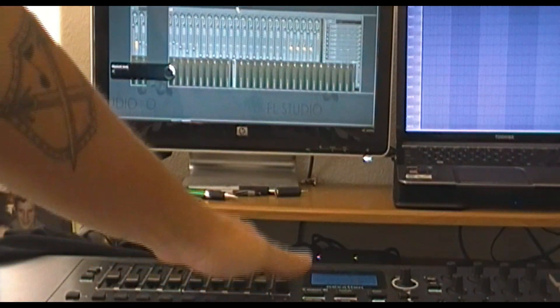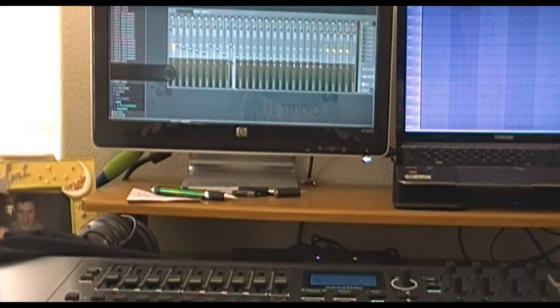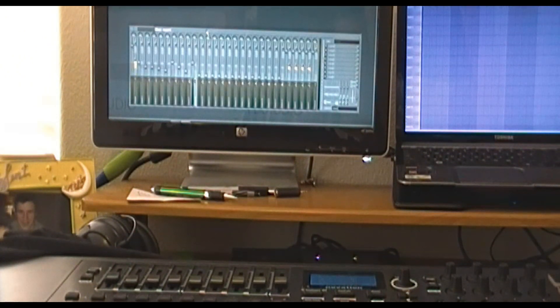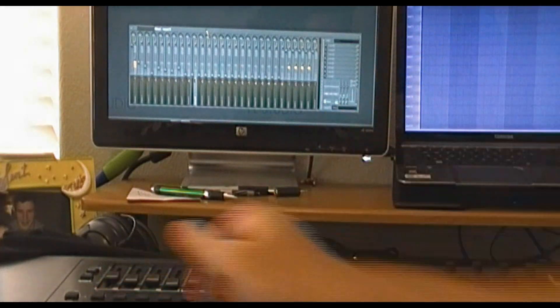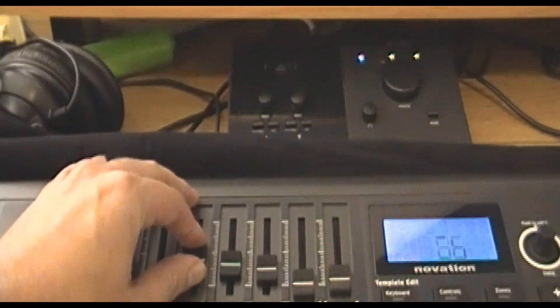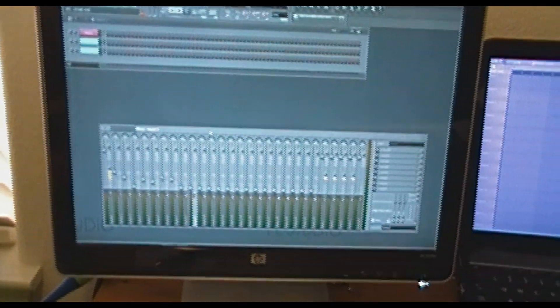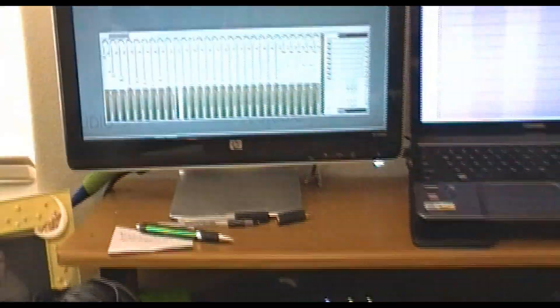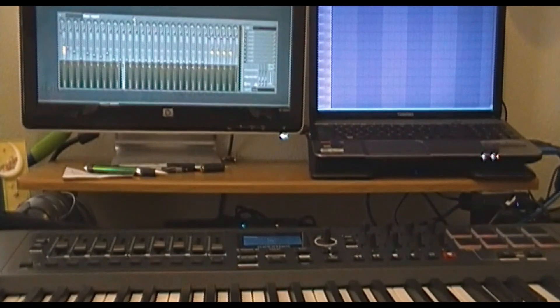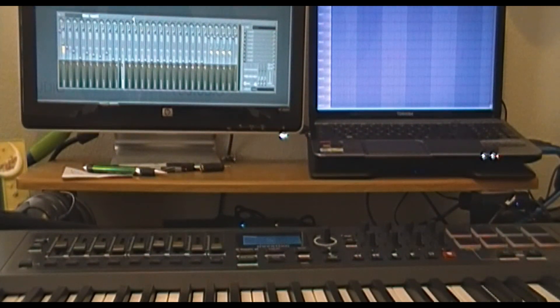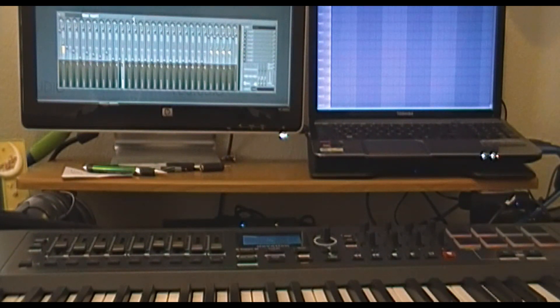After number one is done, go to two, three, four, five, six, all the way through nine. That's gonna link all your faders to the mixer. Now you can see every time I move a fader — I'm moving number five and you'll see on the screen the fifth fader is moving. That's fairly simple. My MIDI controller has 16 different MIDI channels.